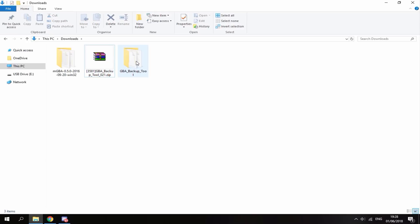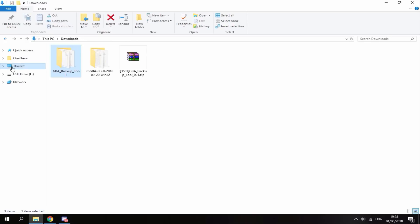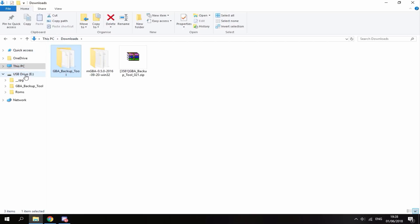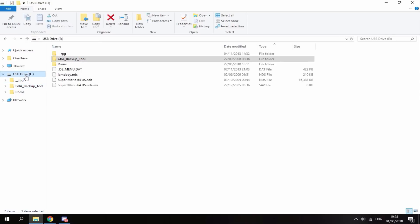It's then going to give you this file, GBA Backup Tool. All you want to do is just copy this to the root of your R4's SD card. So just drag and drop. Okay, so once it's on there, you can head over to your DS and I'll show you how to back up the games.